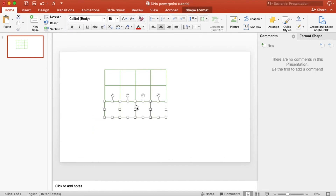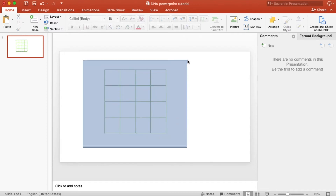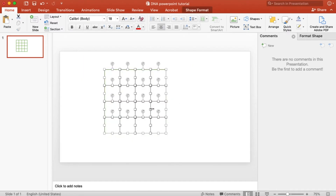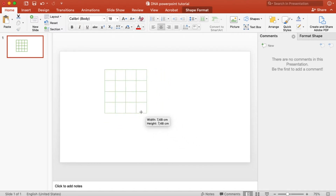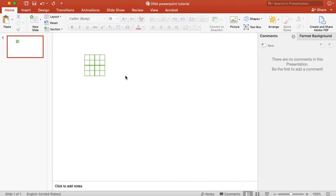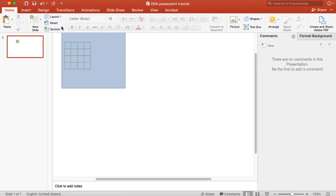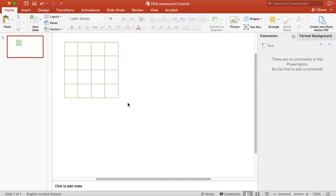One more row. I will group all these grids — the shortcut is Ctrl-Alt-G for grouping in PowerPoint. Then make the grid smaller, actually a little bit bigger here.